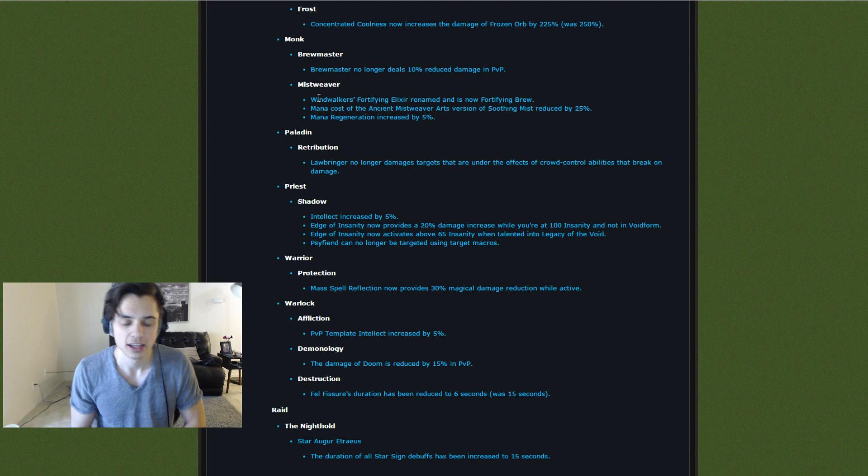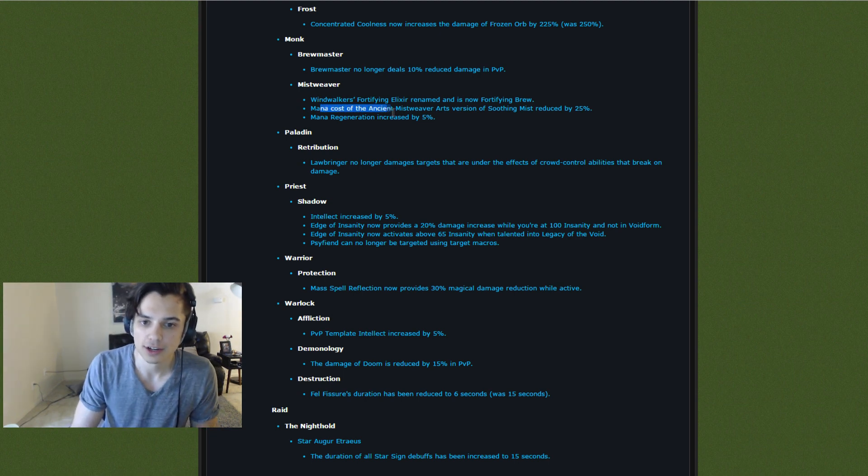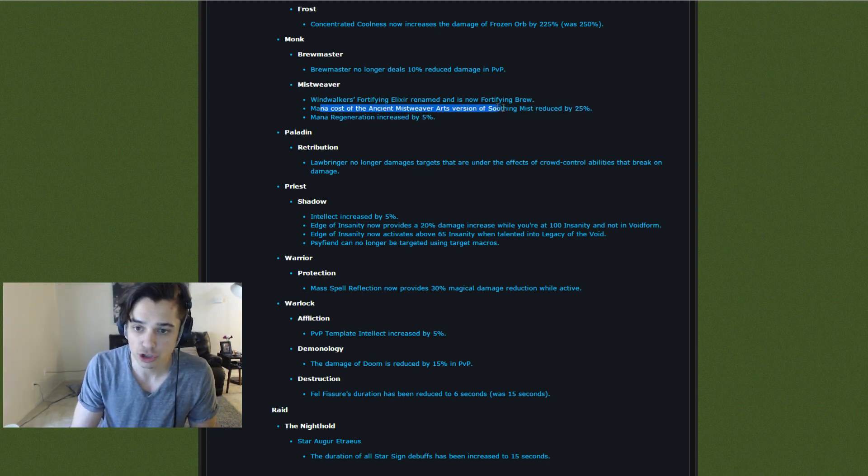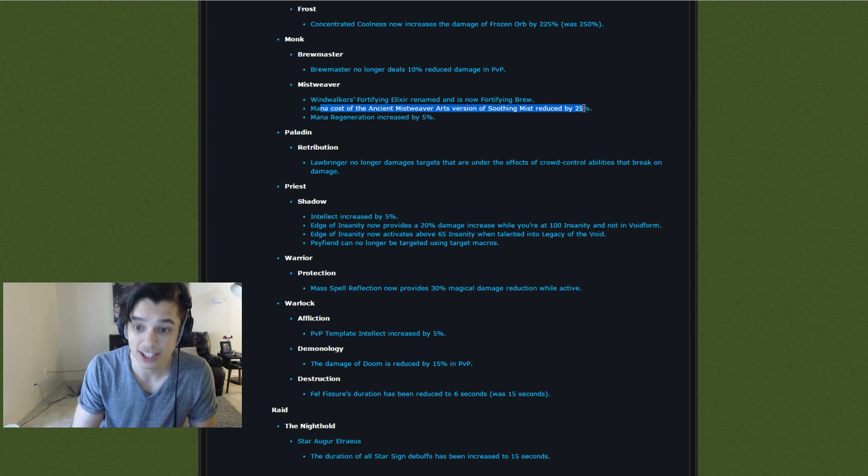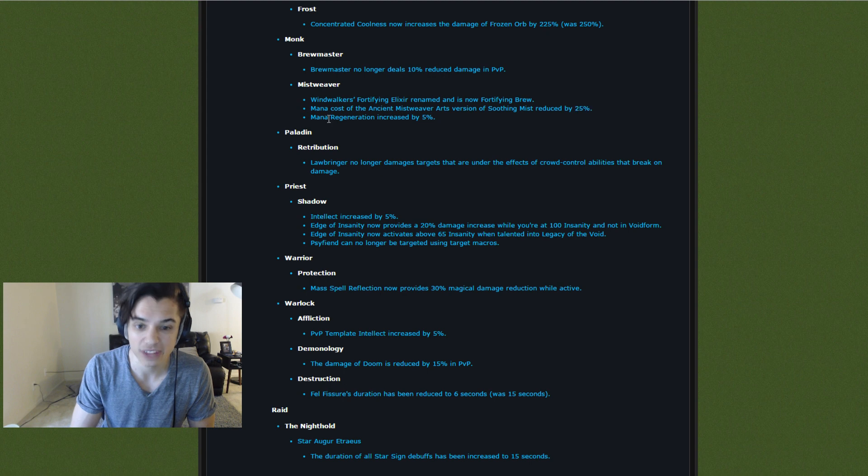And here, mana cost of Ancient Mistweaver Arts reduced by 25%, so it's a huge deal. That means they're not gonna go Oom. They're gonna be able to play the good healing spec and not go Oom.